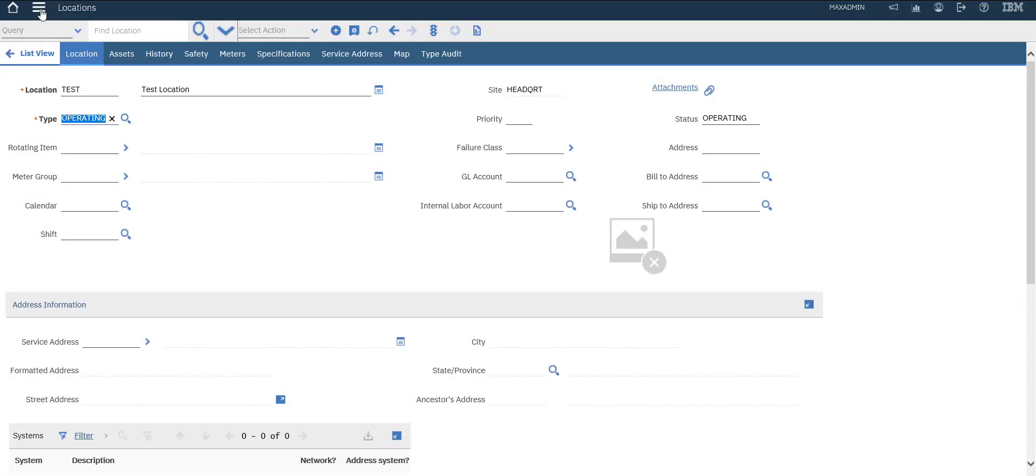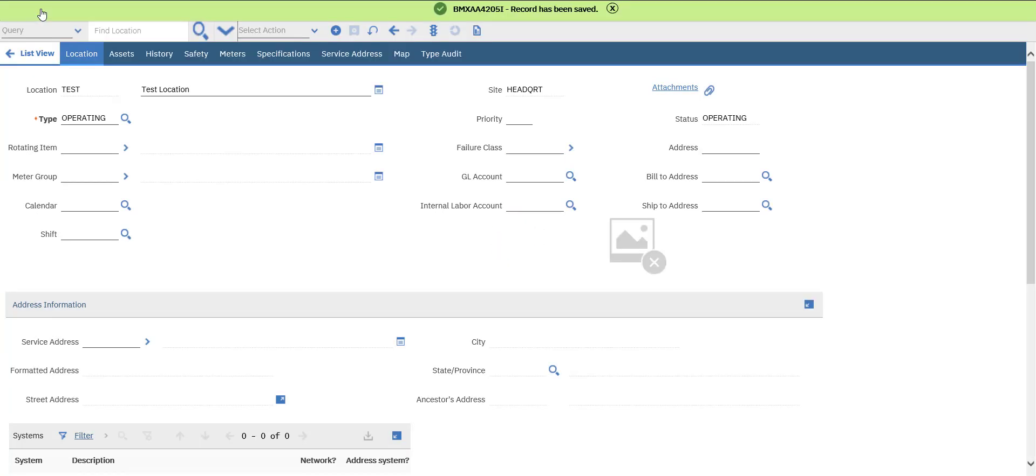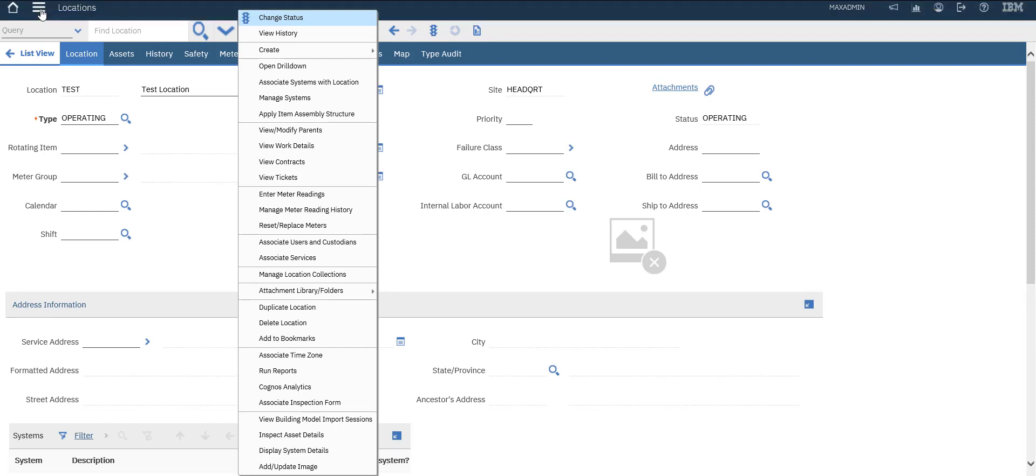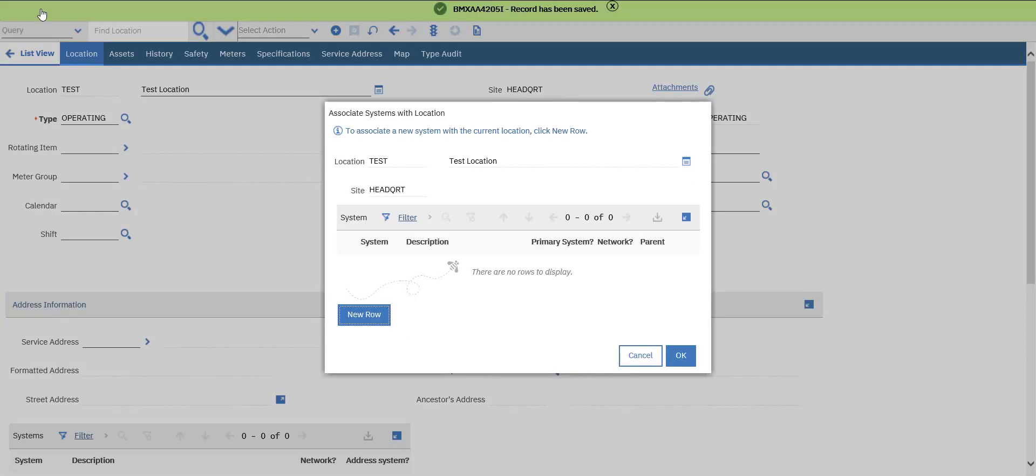We can give our location priority, failure class. Save it. Important step to add this location to system. Associate it with system. Associate system with location. Important step.